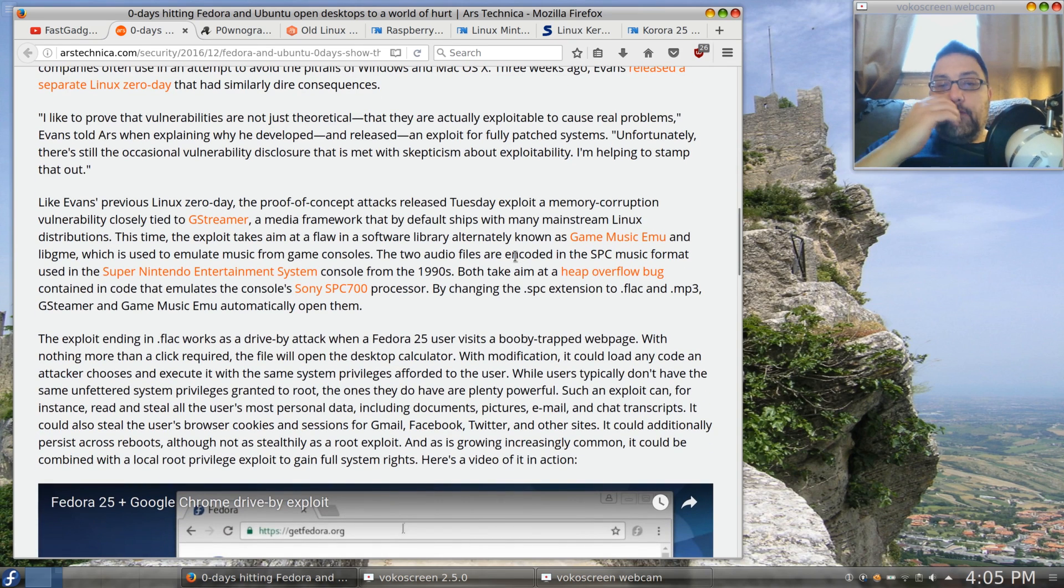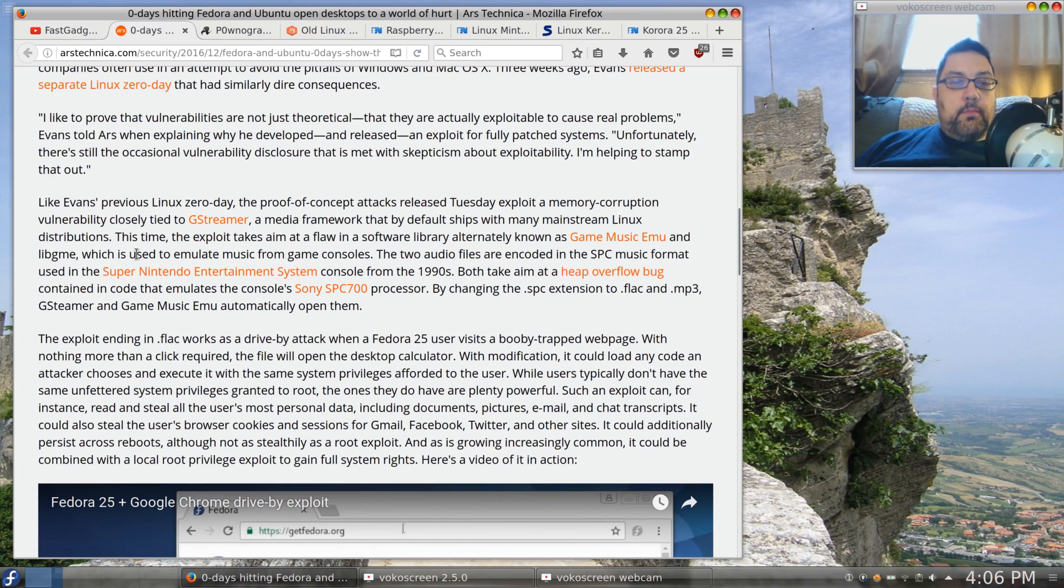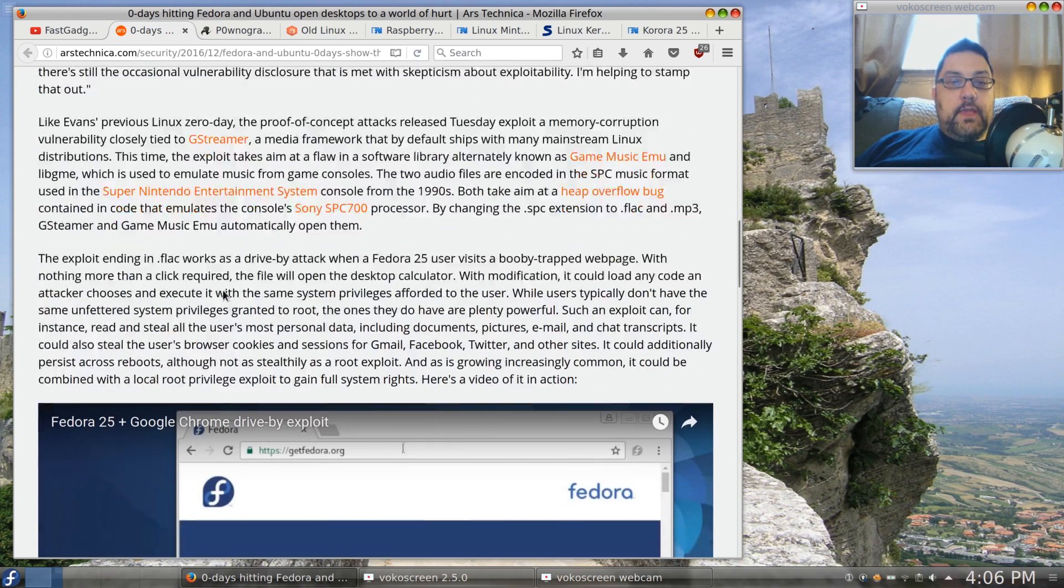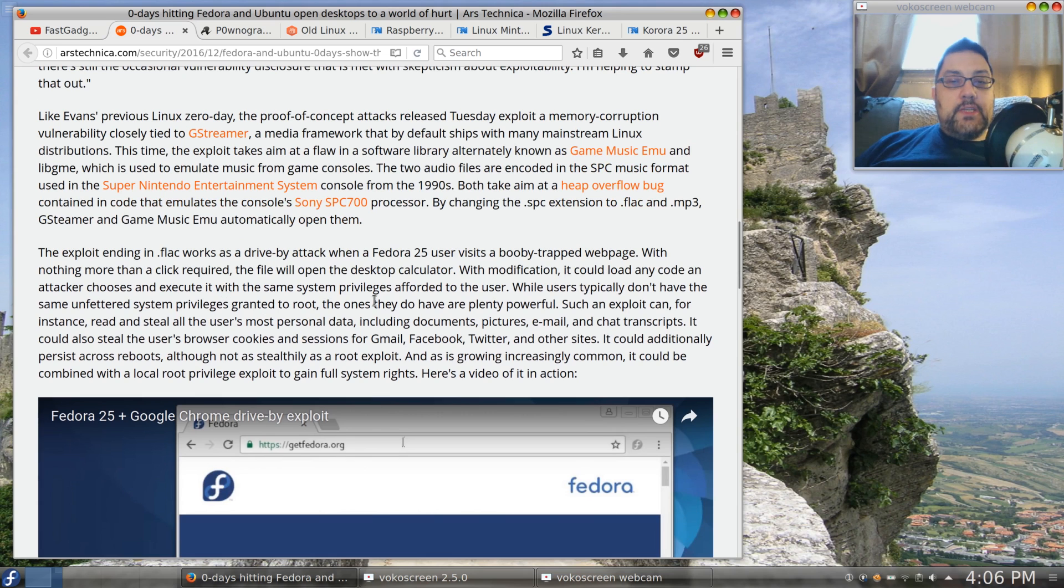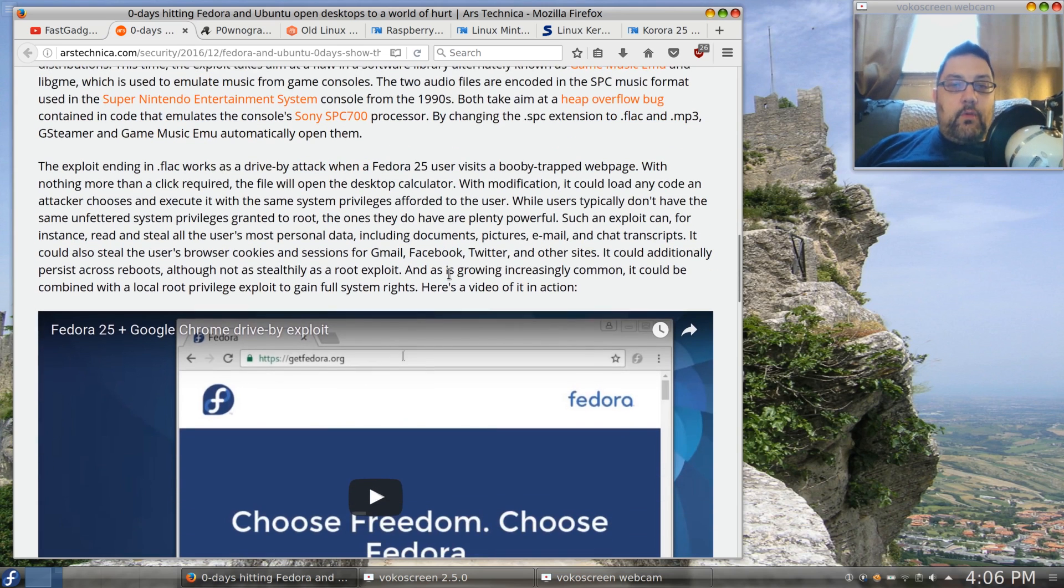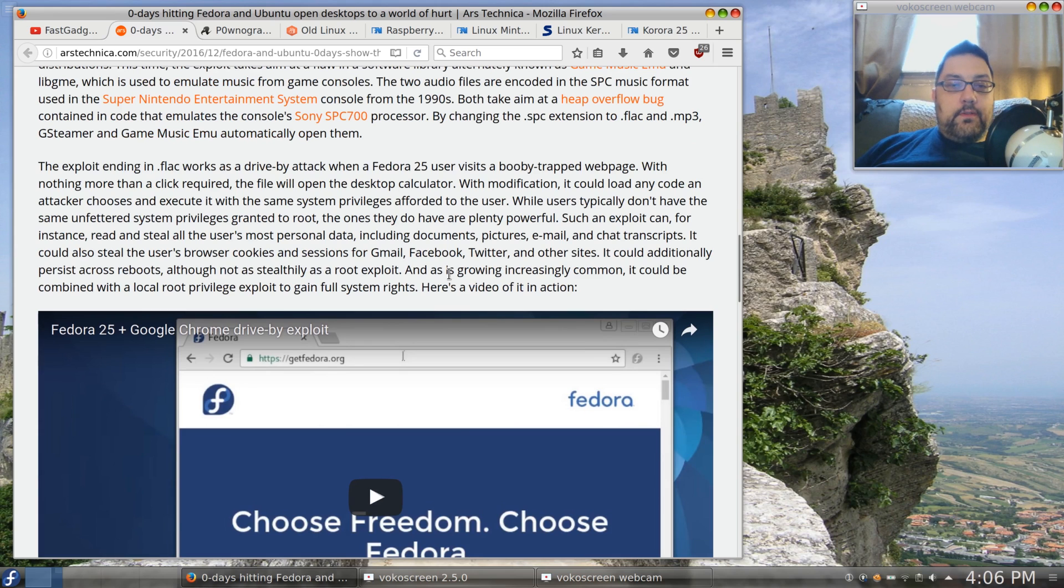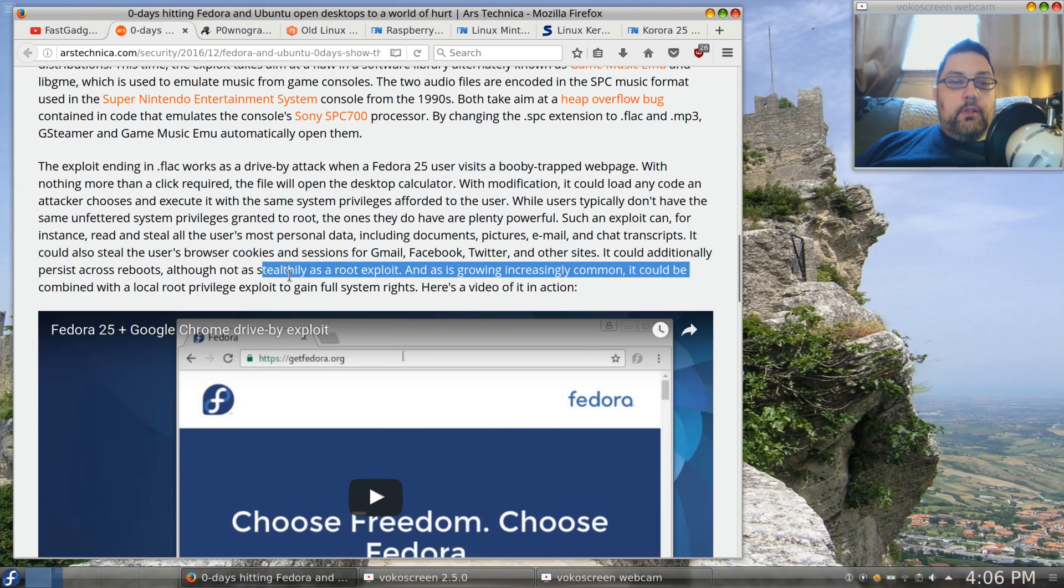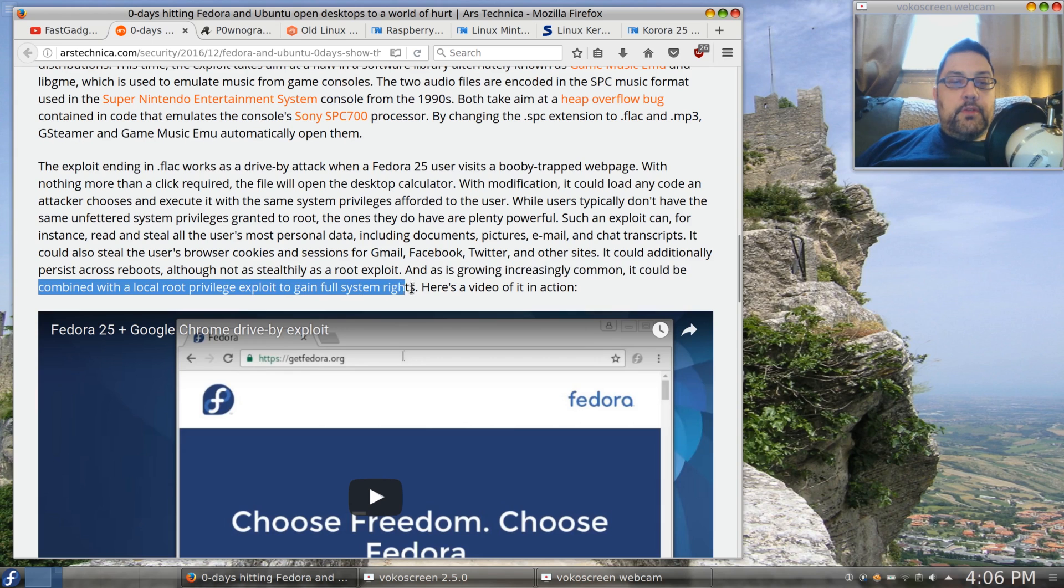Basically what happens is it's using the game music emu module that is used to emulate music from game consoles. If you change the extension on this file, whether it's in a folder or it's a link, if it's played the exploit does allow for local root privilege and full system rights.